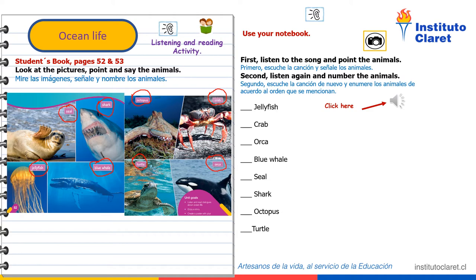Use your notebook. Use su cuaderno. First, listen to the song and point the animals. Primero, escuche la canción y señale los animales. Students book, page 52. Track 33. Listen and sing.